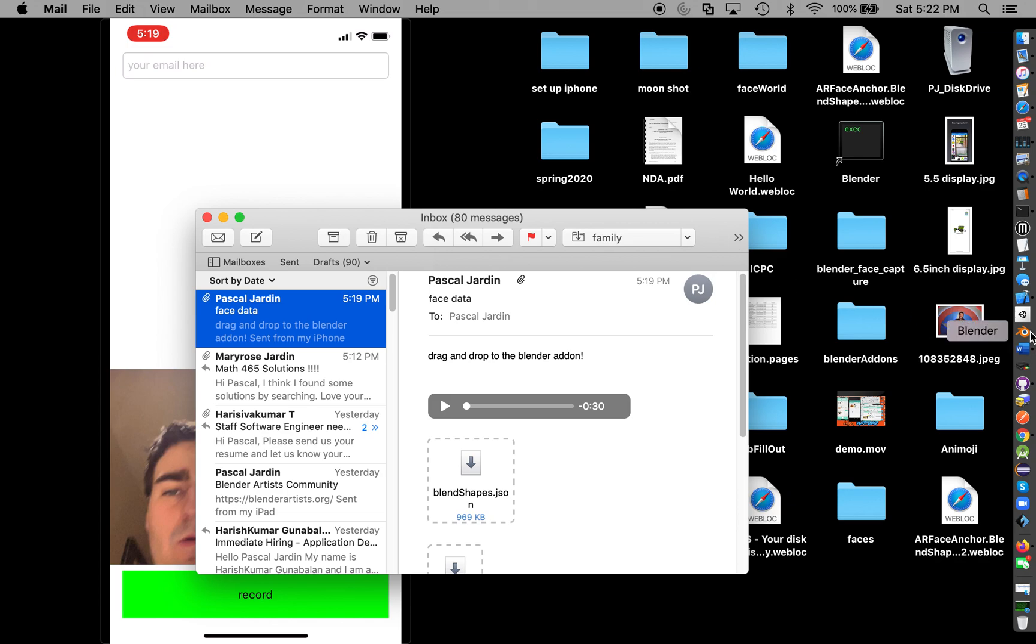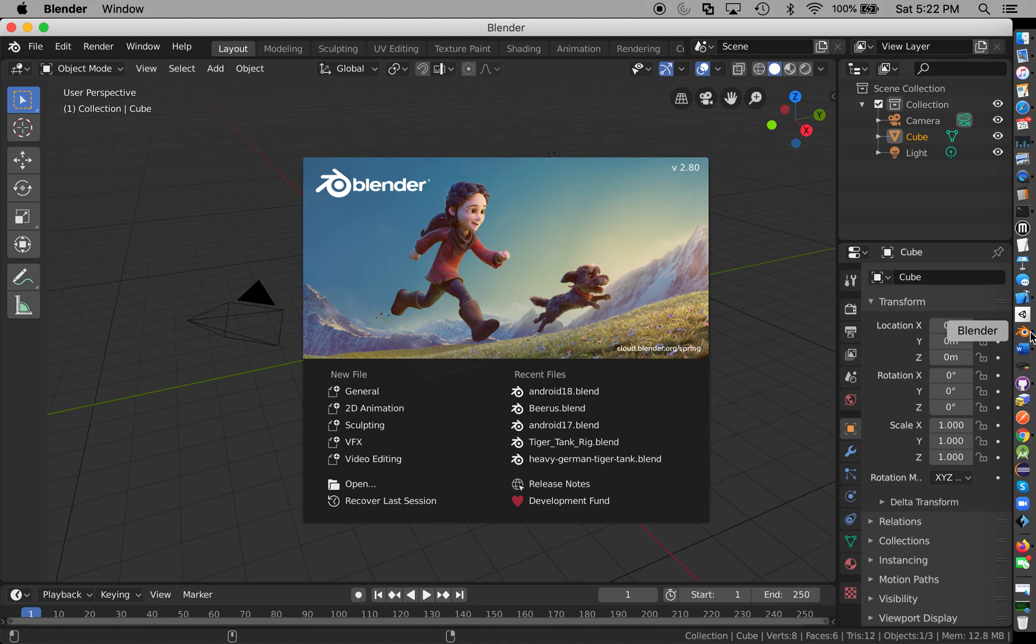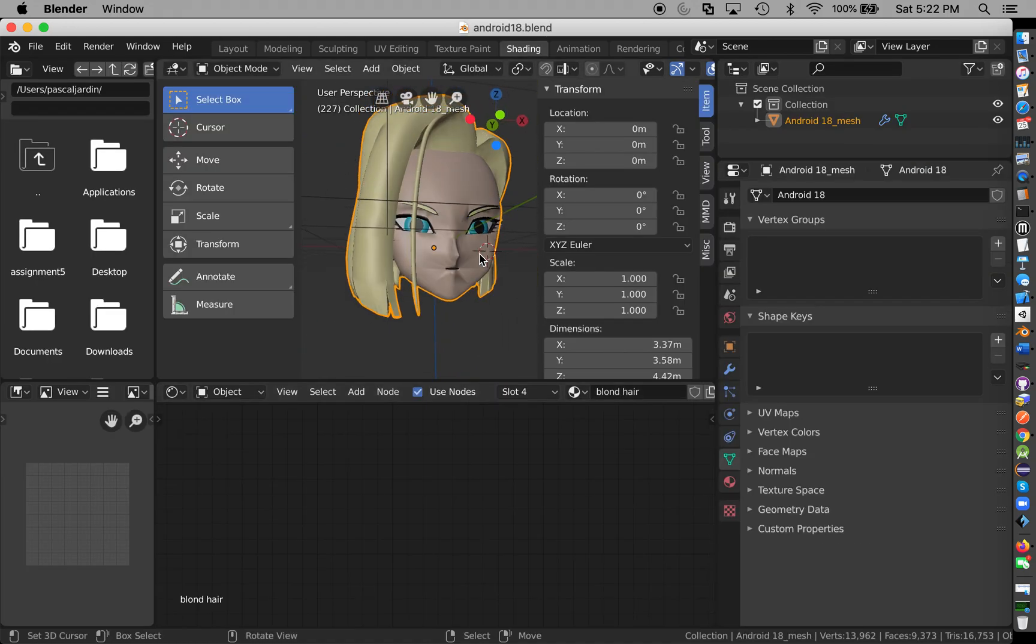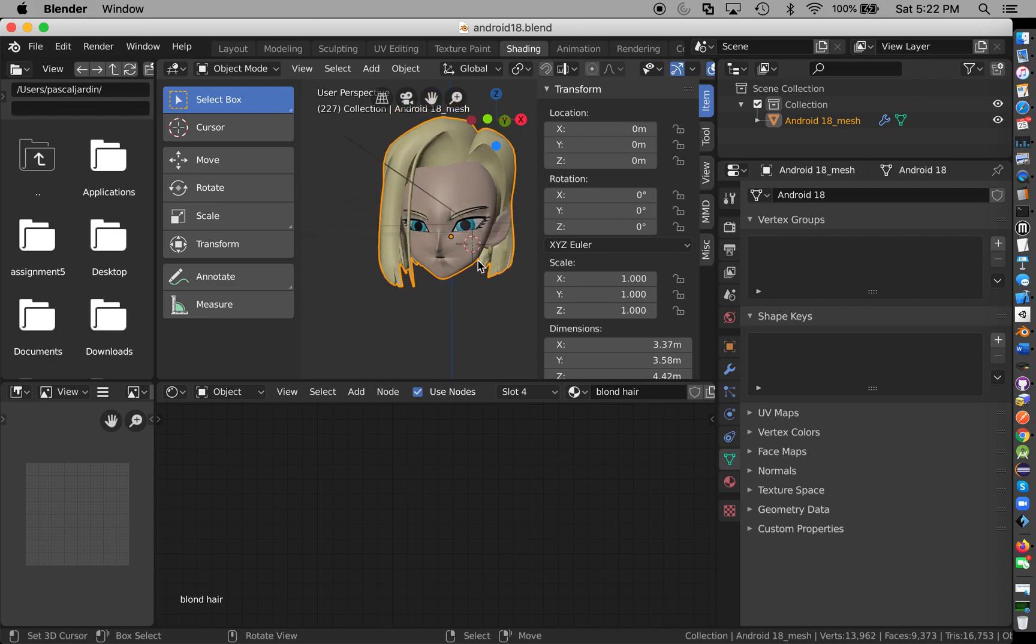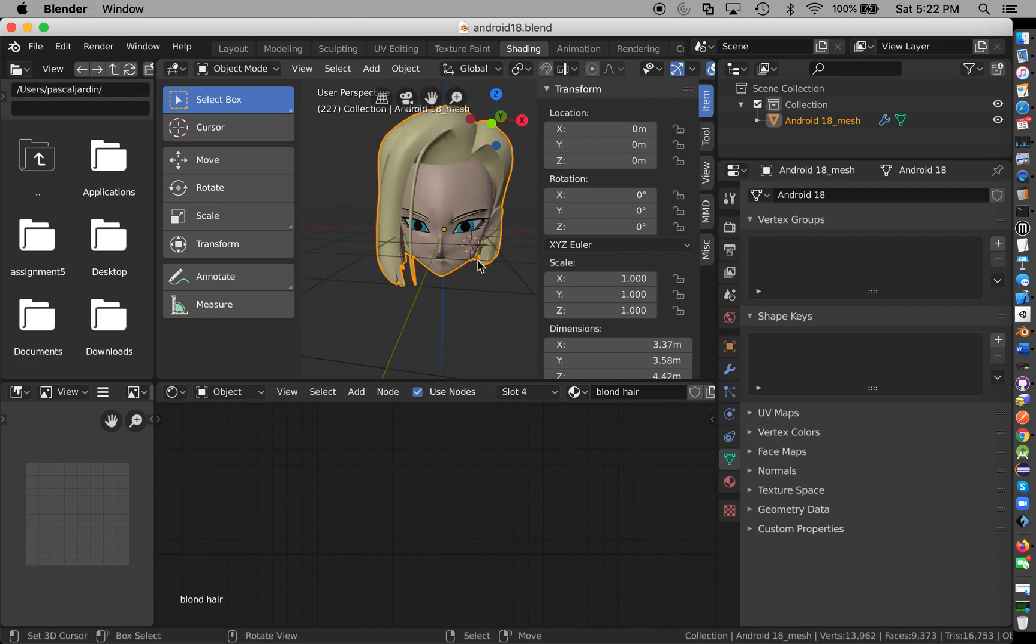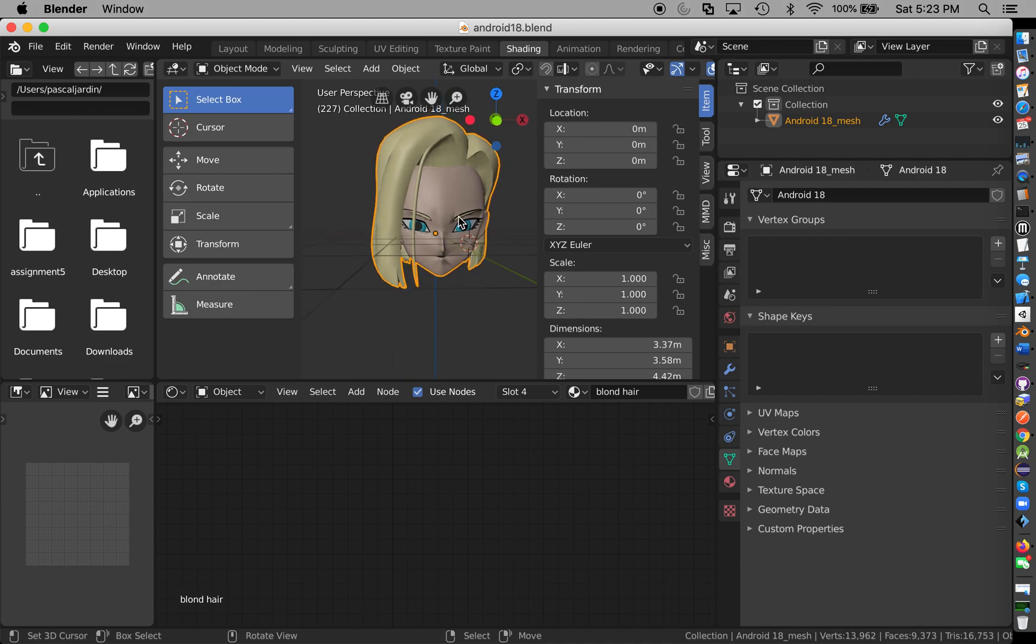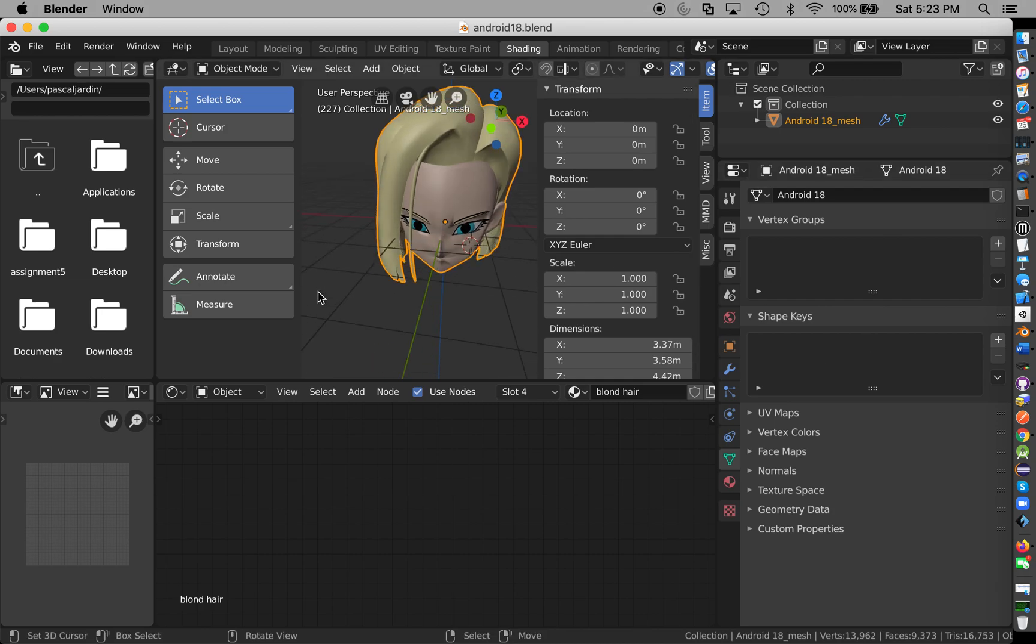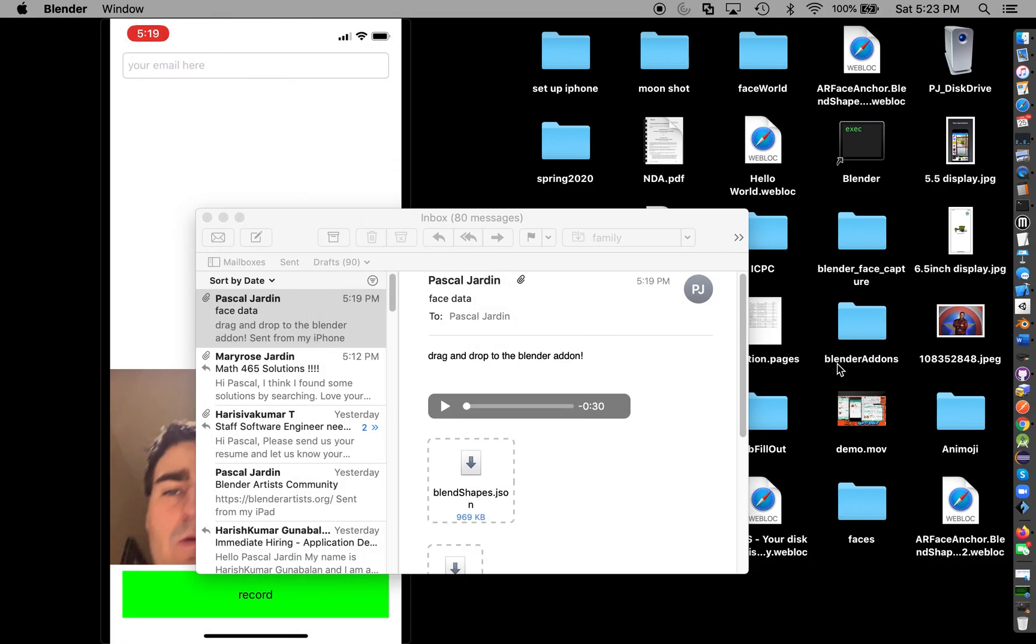Let's do Blender Android 18. This is what we're going to be using. I am planning on making an emoji app based off of Dragon Ball, where you'll record your face and stuff. As you can see here, there's no shape keys, there's no nothing.